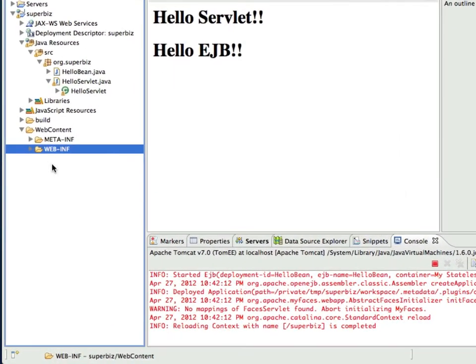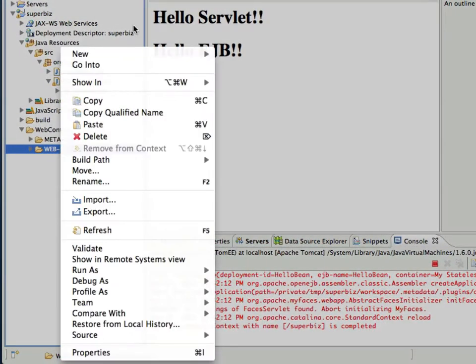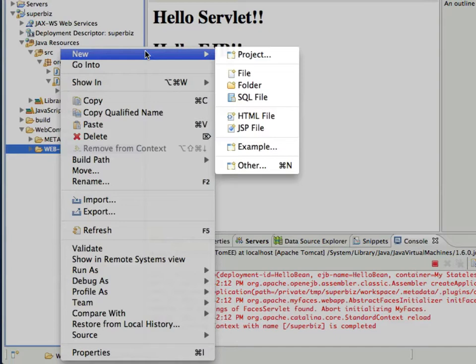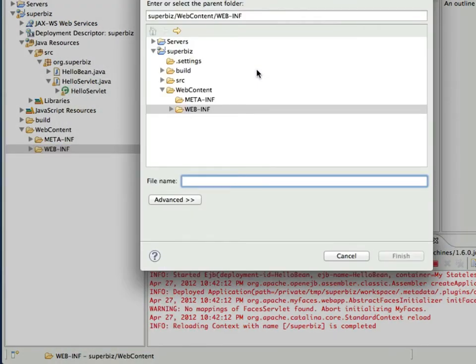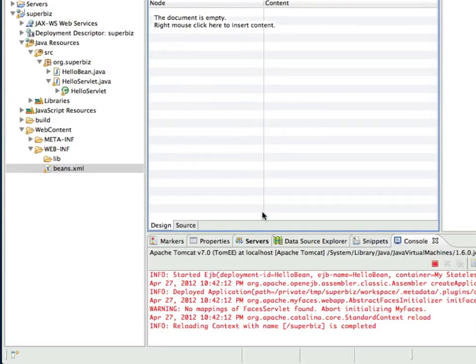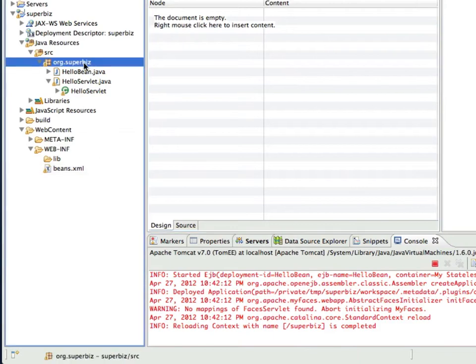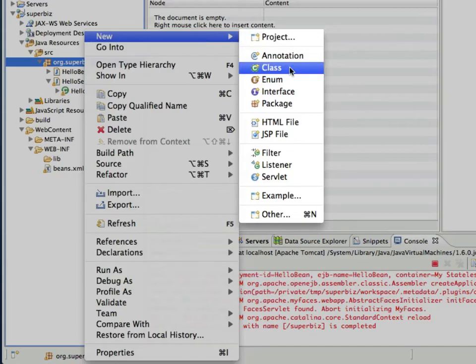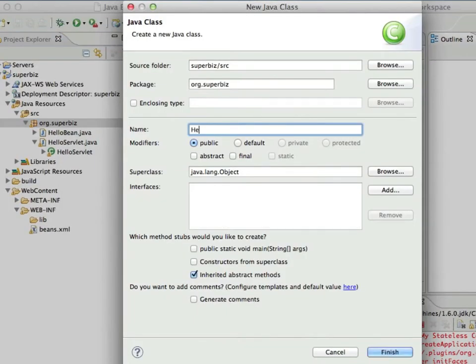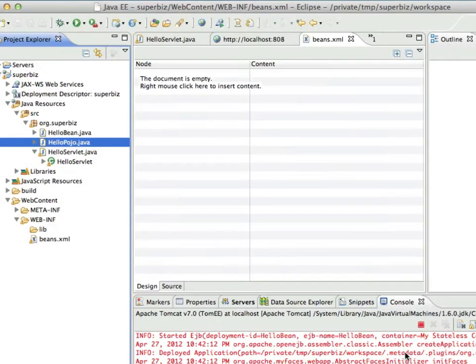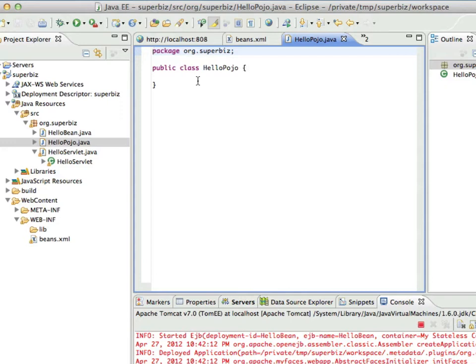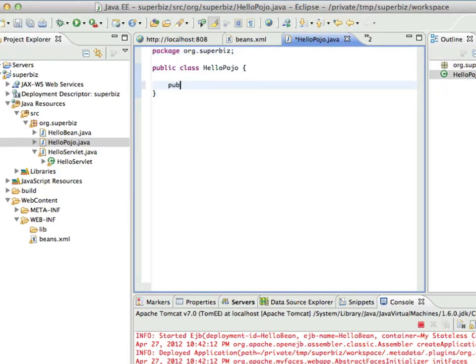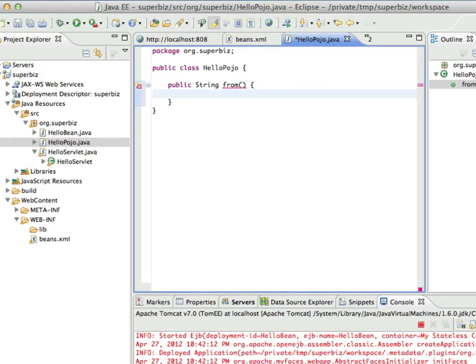Now let's add some CDI functionality to our application. To do that, we need to go to the WEB-INF directory and create a beans.xml file. The beans.xml file doesn't need to contain any content, but its presence in the application turns CDI on. CDI beans are plain old Java objects. So now we'll create a Java class and add it to our application. We'll call it HelloPojo and click Finish. We'll create a similar method to return a fixed string. And you'll notice that our CDI bean is almost the same as our EJB, except it doesn't contain any annotations.